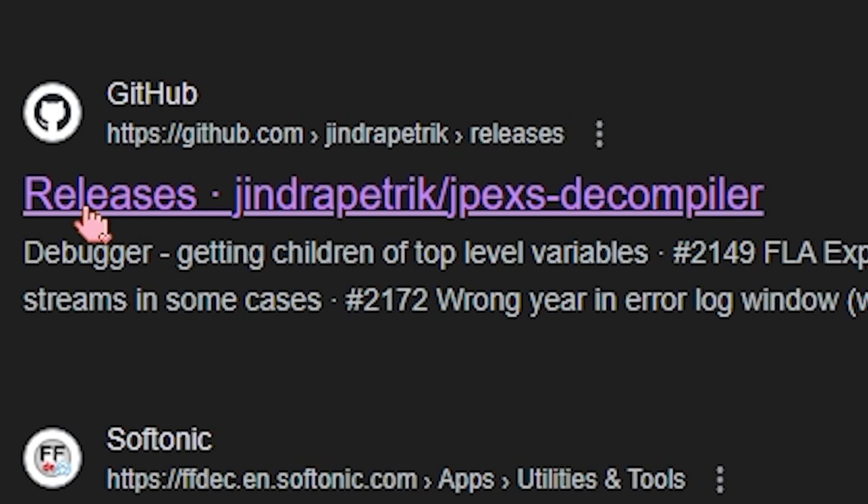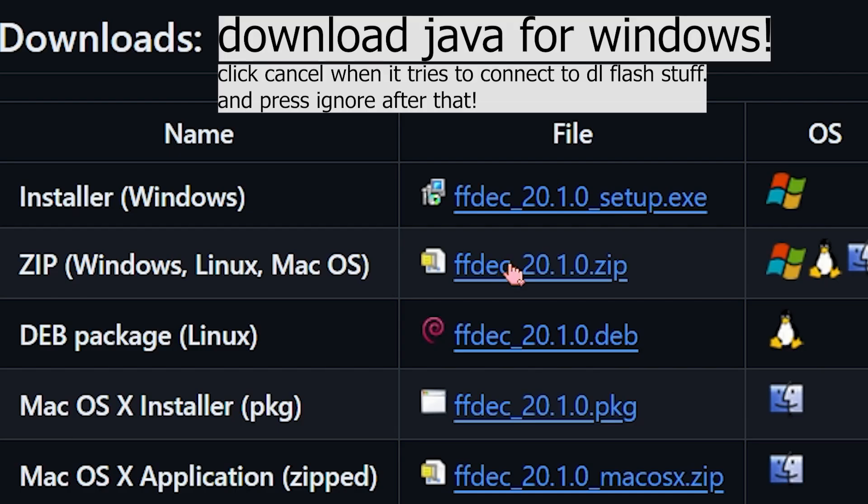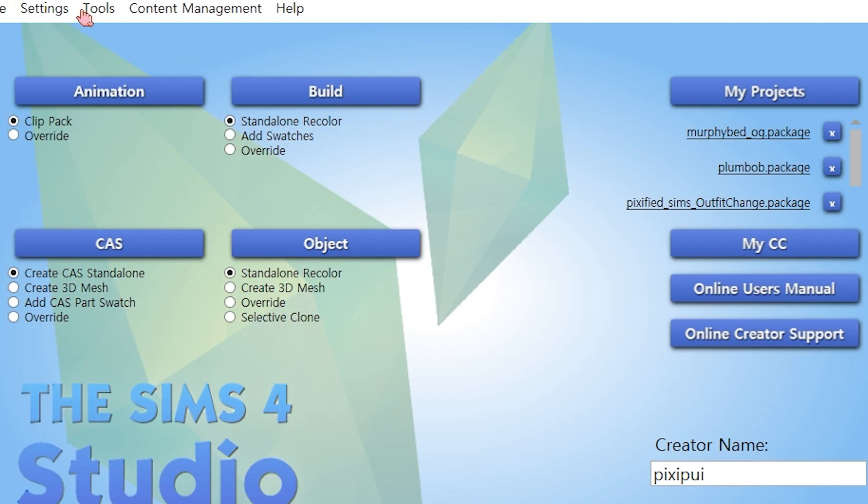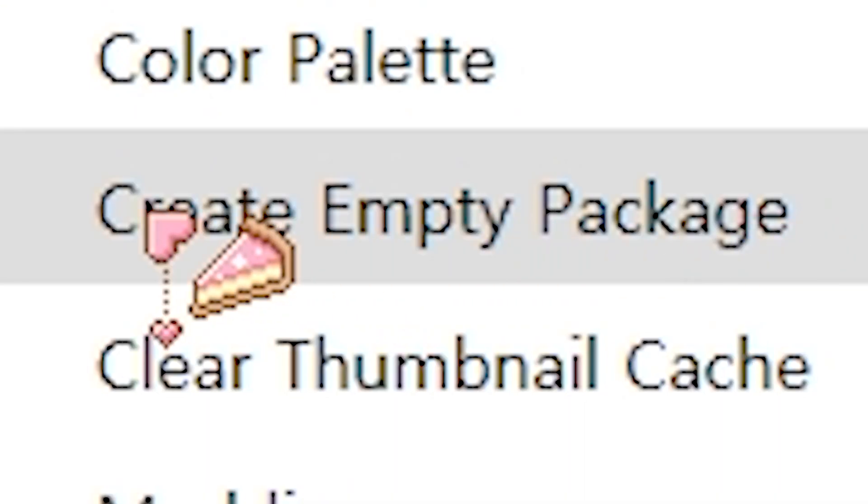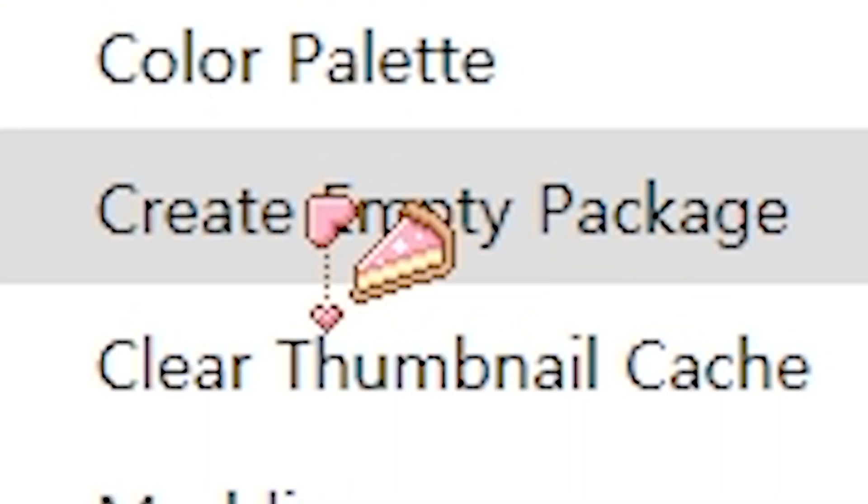1. Download JPEX Decompiler. In Sims 4 Studio, create empty package.